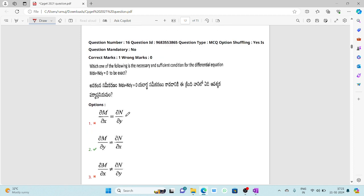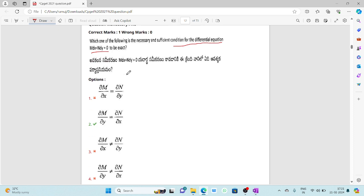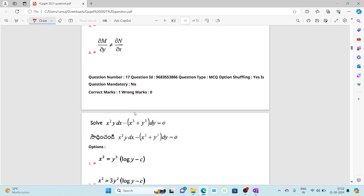The sixteenth question: which is the necessary and sufficient condition for the differential equation M dx + N dy = 0 to be exact? This is a direct statement. If you partially differentiate M with respect to y and partially differentiate N with respect to x and both partial derivatives are equal, then the differential equation is exact.